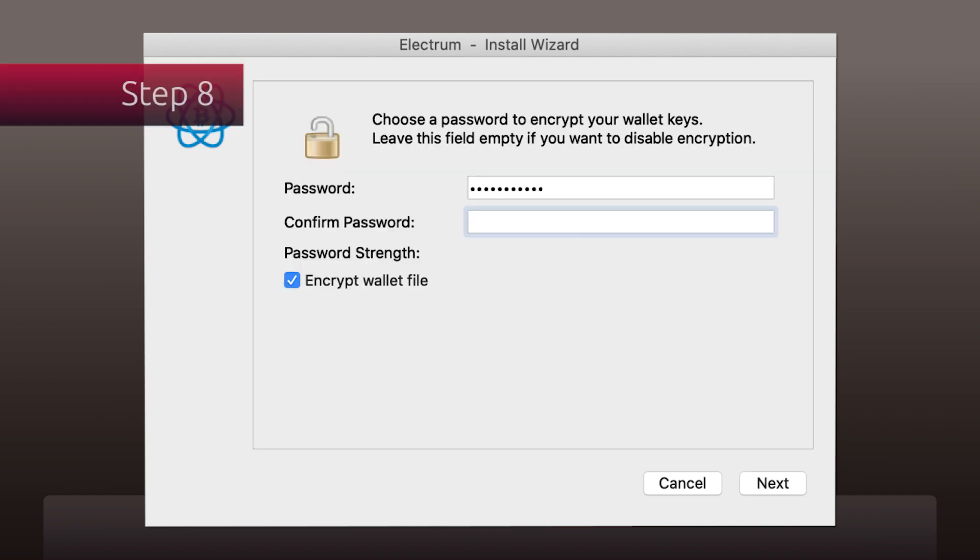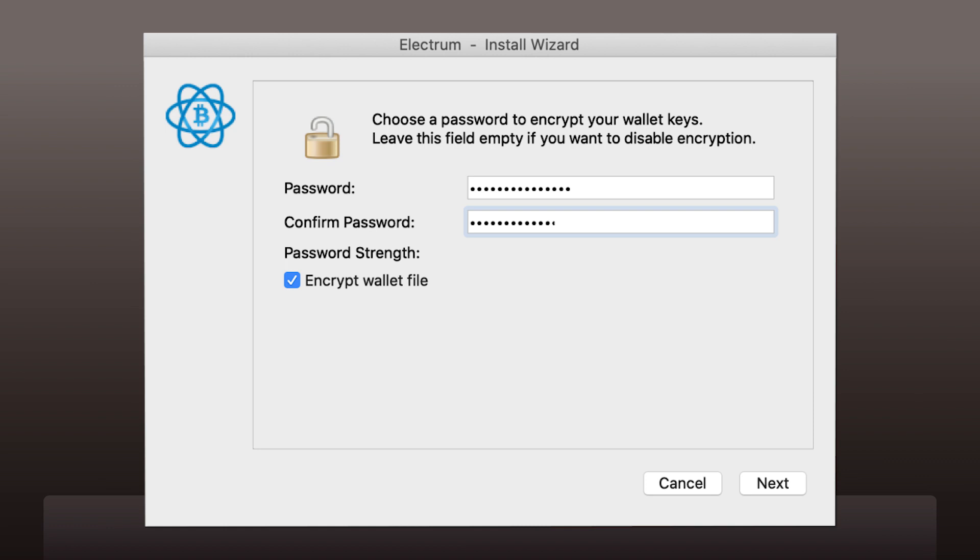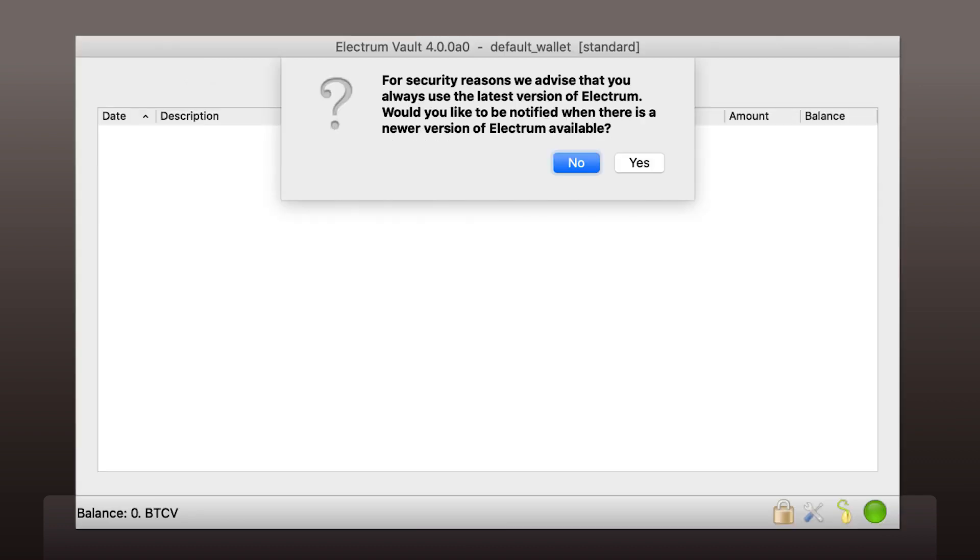Now choose a password to secure your wallet keys at your computer. It is important in case somebody steals your device or your wallet file. You don't have to do this, but we highly recommend it. Remember to make your password as strong as possible. Use capital letters, numbers and special signs.